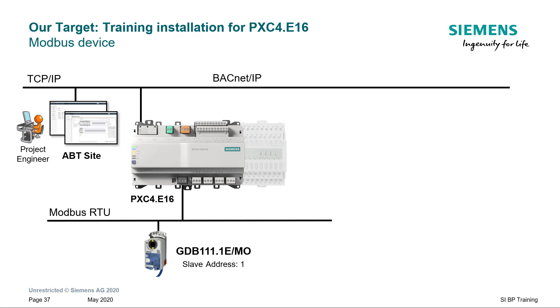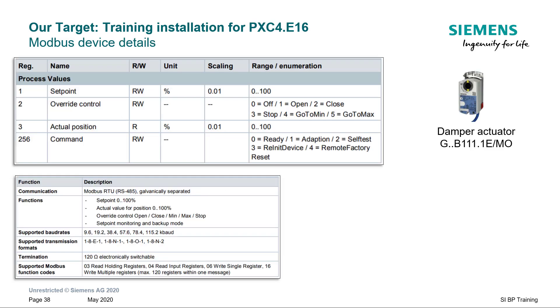Please note that the slave address of the device is set to 1. Here is some important information about the device from its datasheet. It is important to note the communication parameters to set up the network and the device accurately.